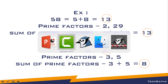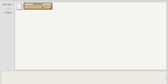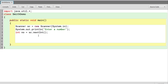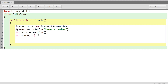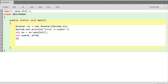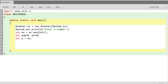We already have a scanner to enter a number. I'll take one variable 'sum' for the sum of digits, and one variable 'pf' for the sum of prime factors. I'll store the input number in another variable 'q' equal to number.